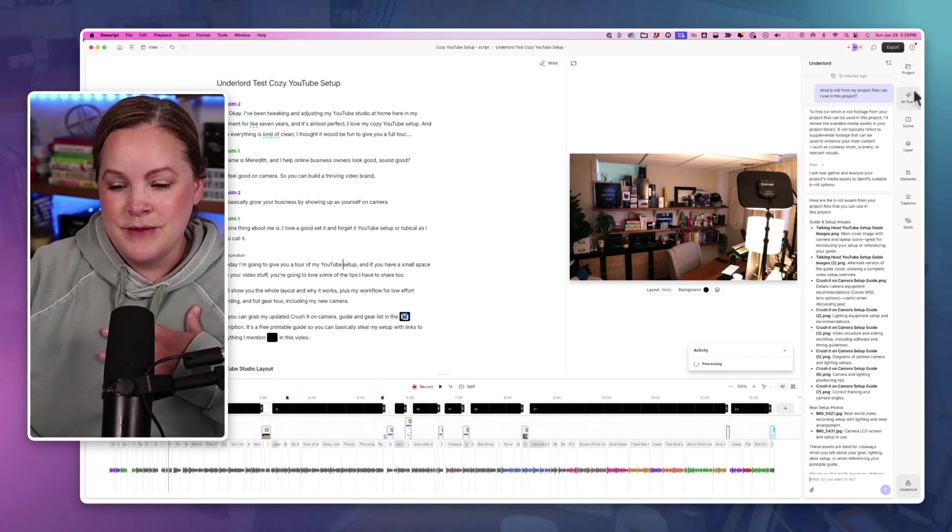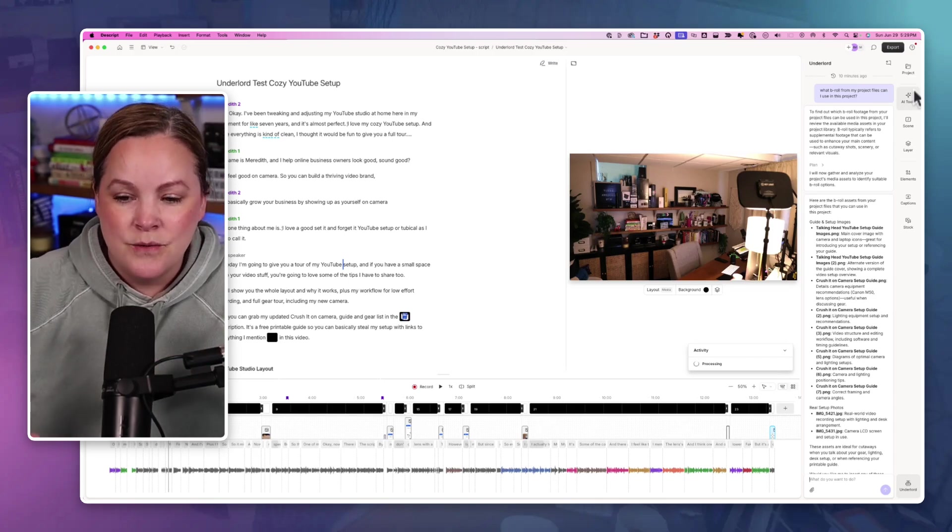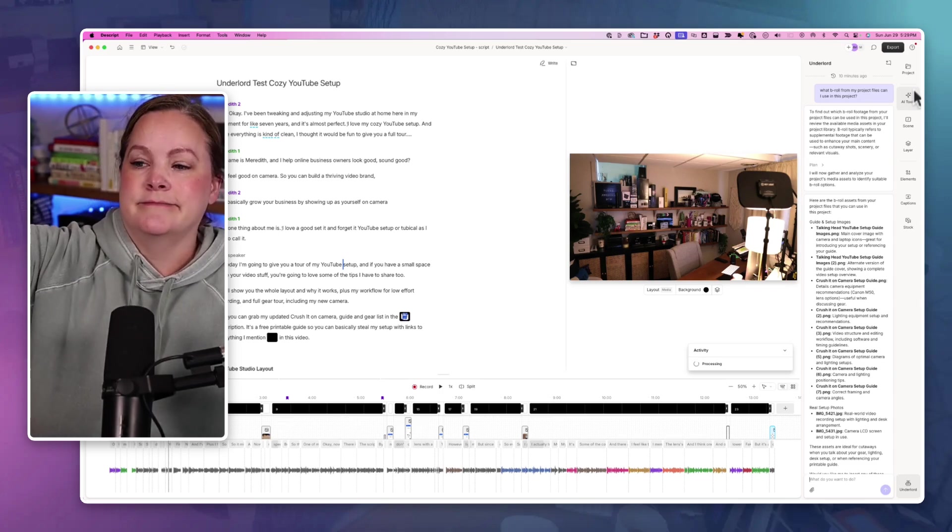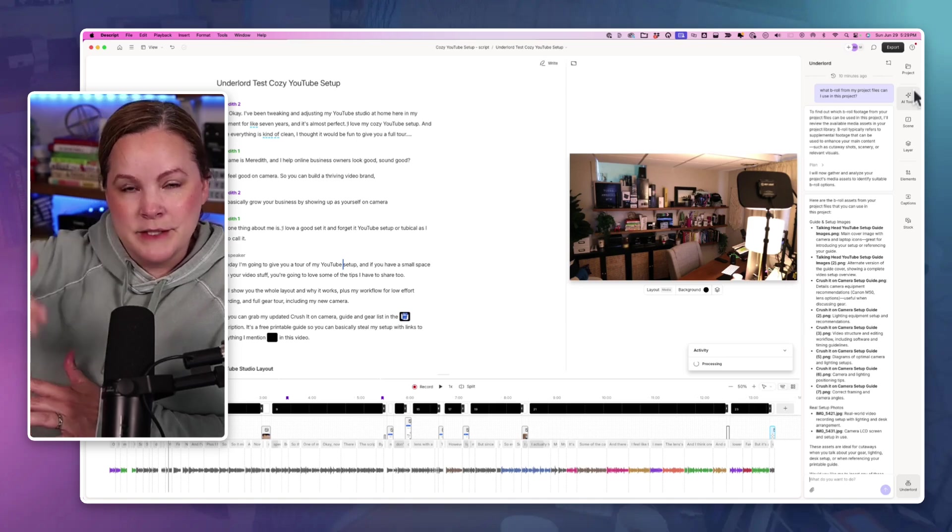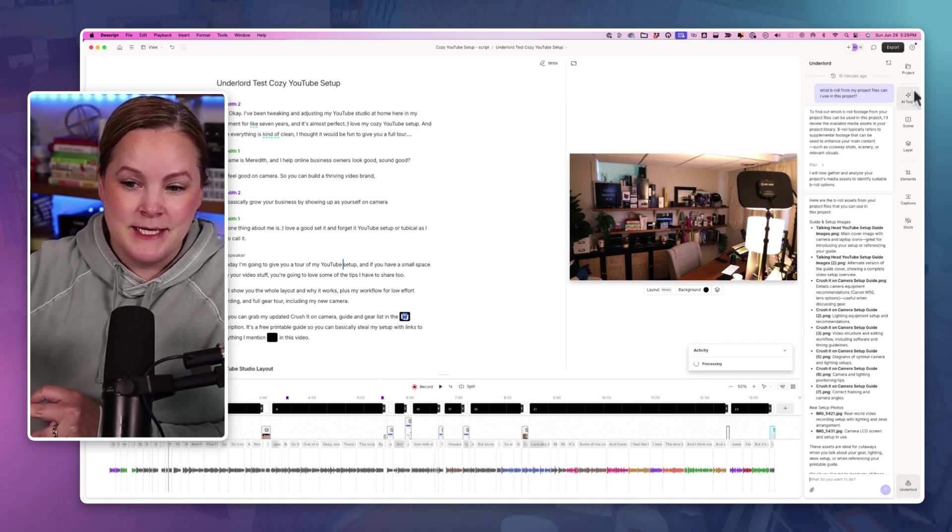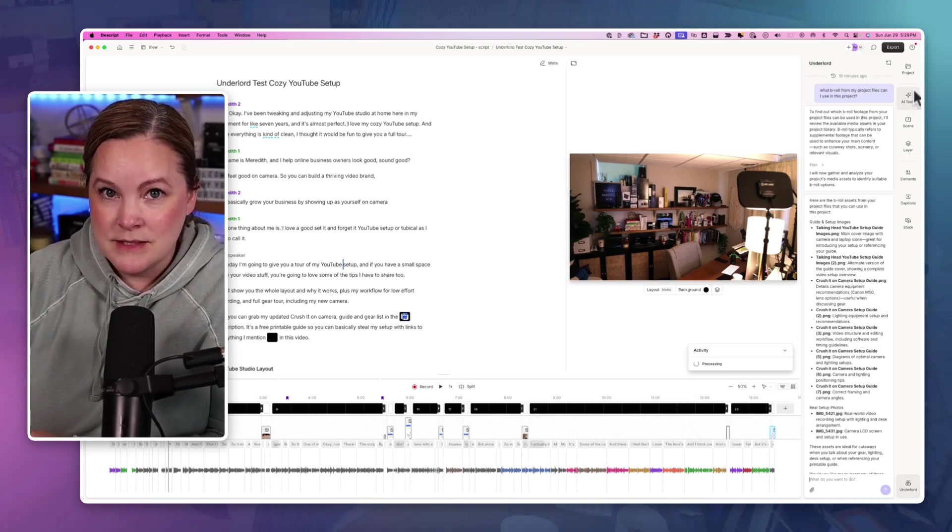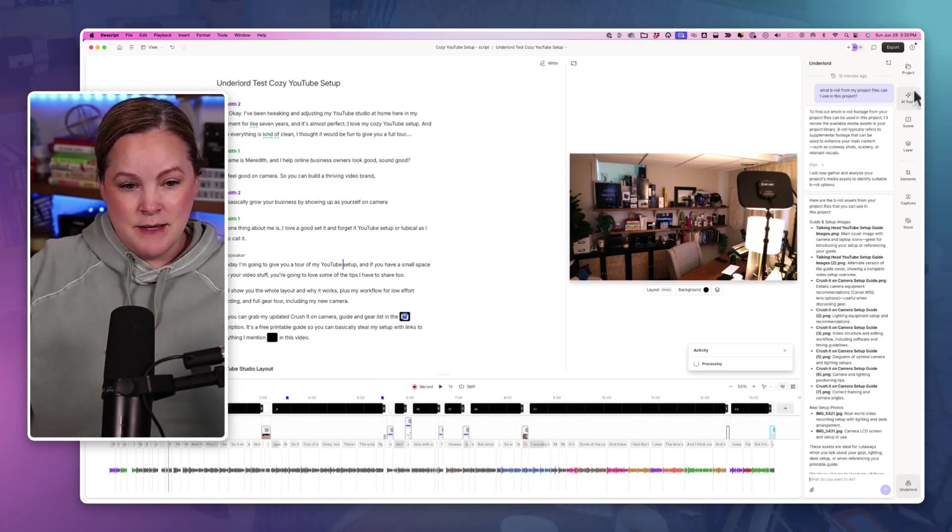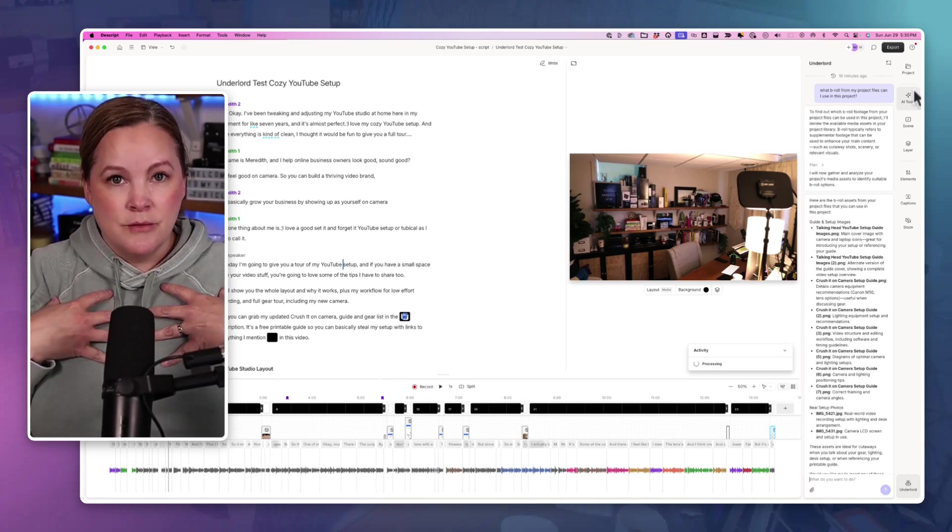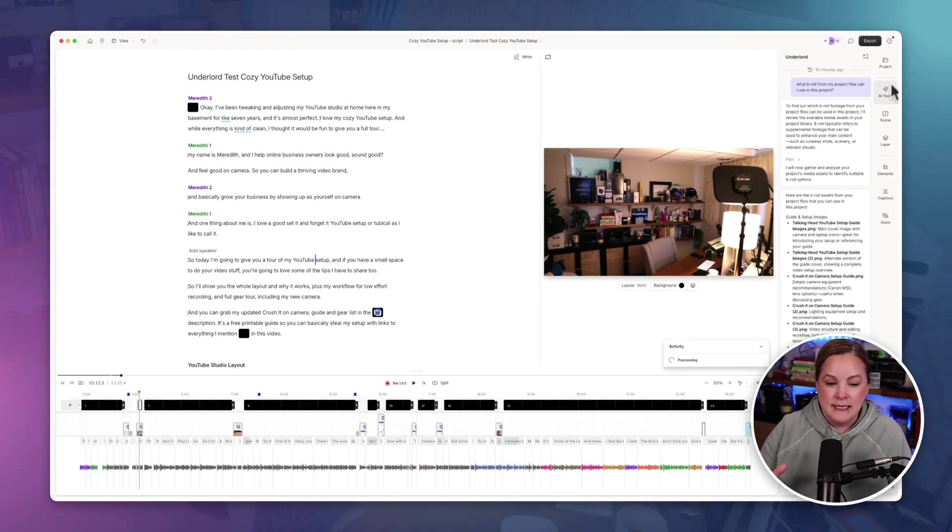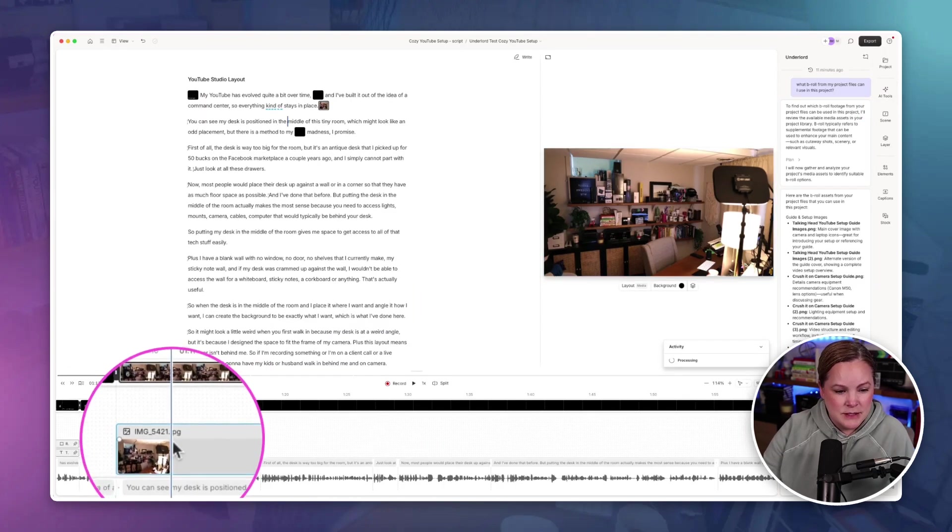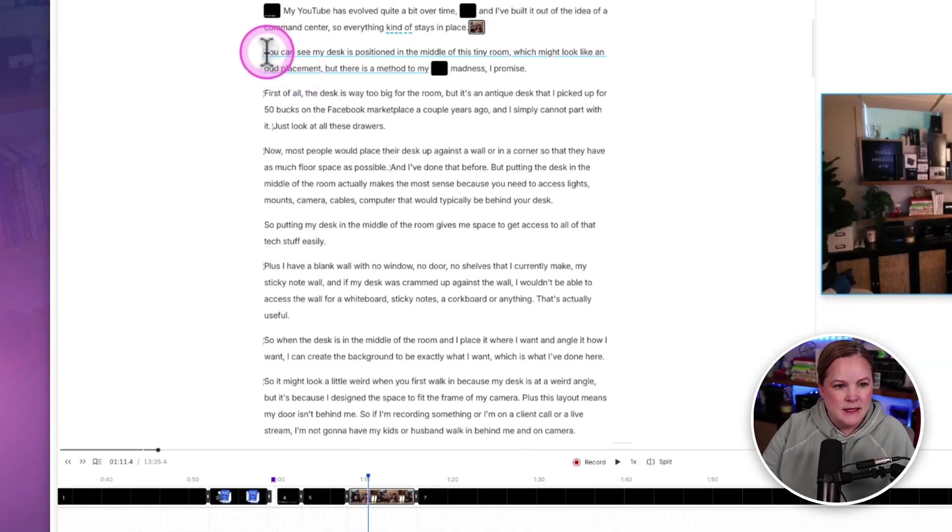What I wished for with the vibe coding thing that is now called Underlord - and I expressed this in the Descript beta testing discord group - if I have a whole bunch of B-roll or images in my project, I want the Underlord to know what is in those clips and be able to read my script and magically select clips of B-roll or images of my own projects to put in for me.